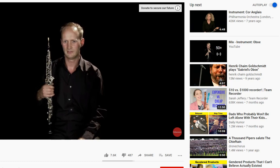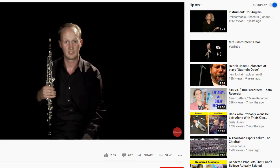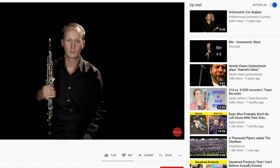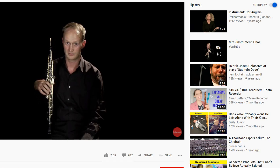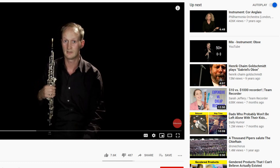The oboe started life in the Middle Ages as a shawm, a very old instrument, and developed into the first oboe in the Baroque period around 1680–1690. It was used extensively by Baroque composers such as Handel and Bach. The Baroque oboe was made of boxwood and only had two keys — a C key and an E-flat key — with the rest being open holes, but it had the double reed and made a fairly similar sound.